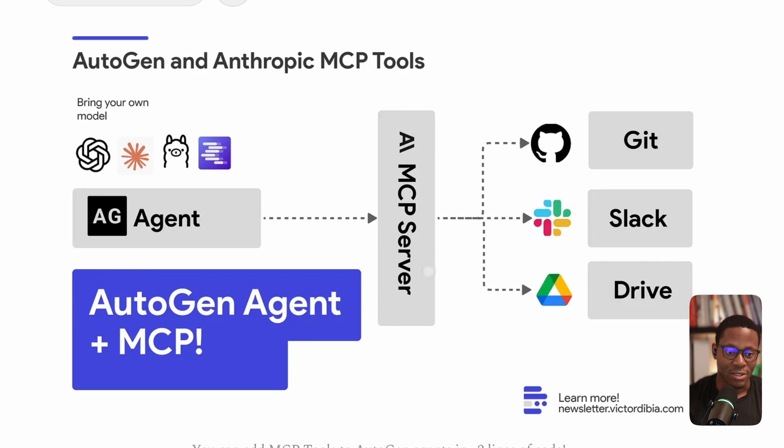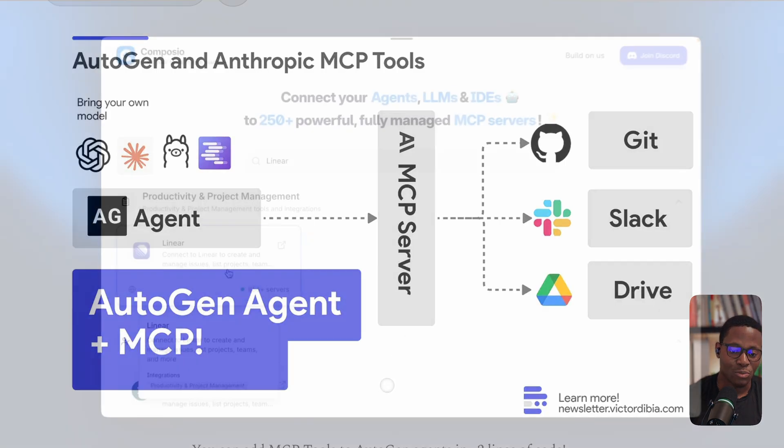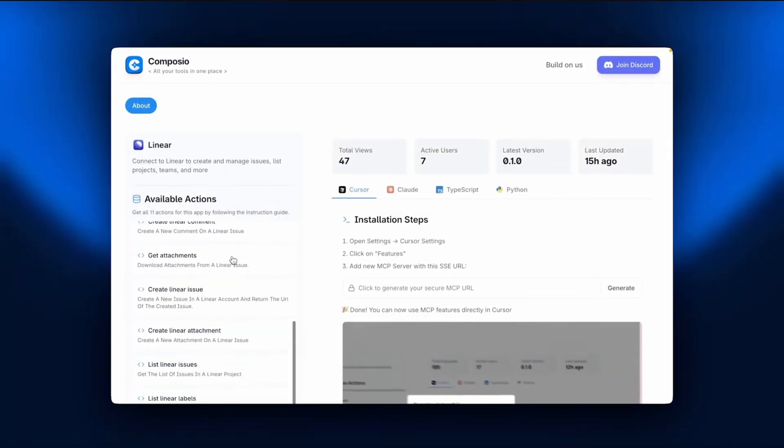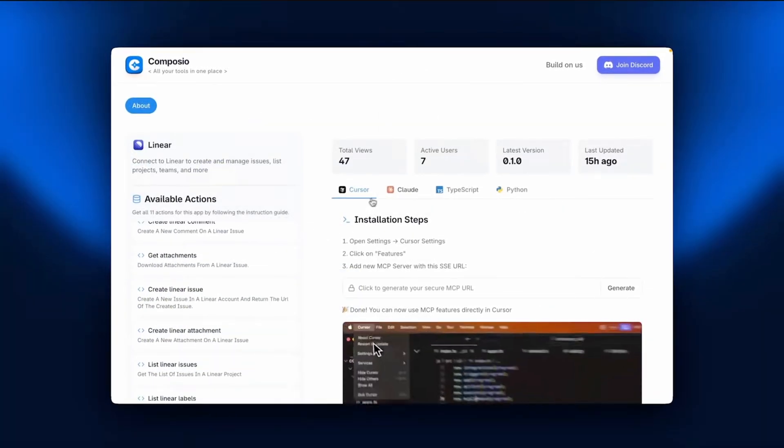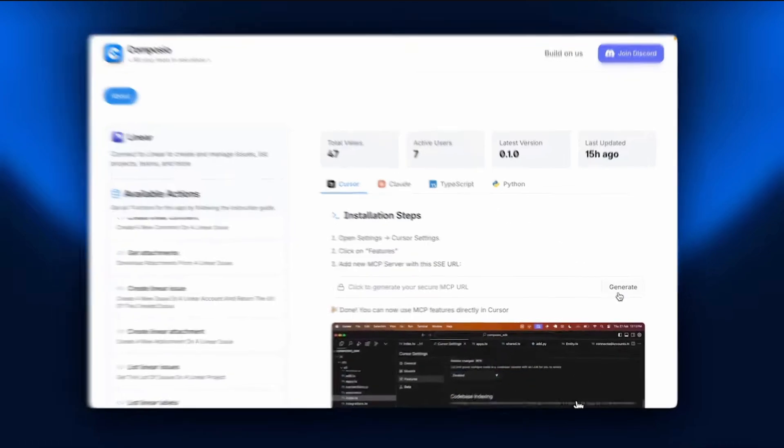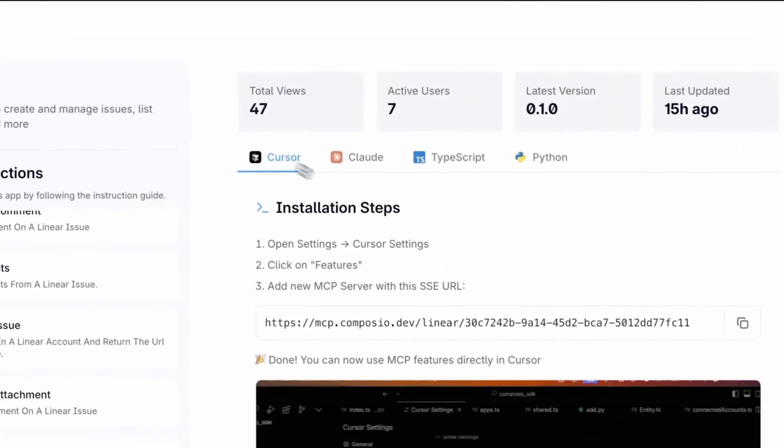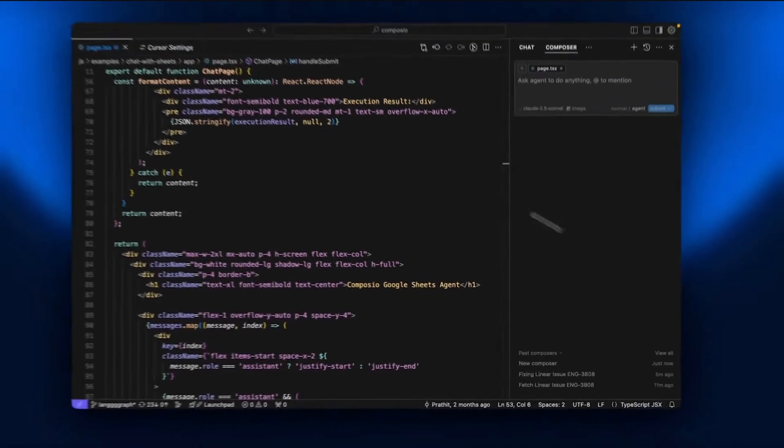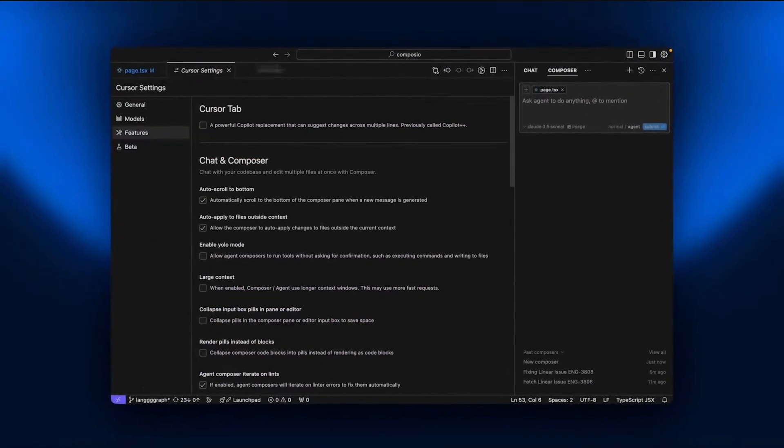And the core idea is MCPs are meant to provide some sort of standardized protocol or architecture to connect with a set of these tools and integrate them with your AI application.